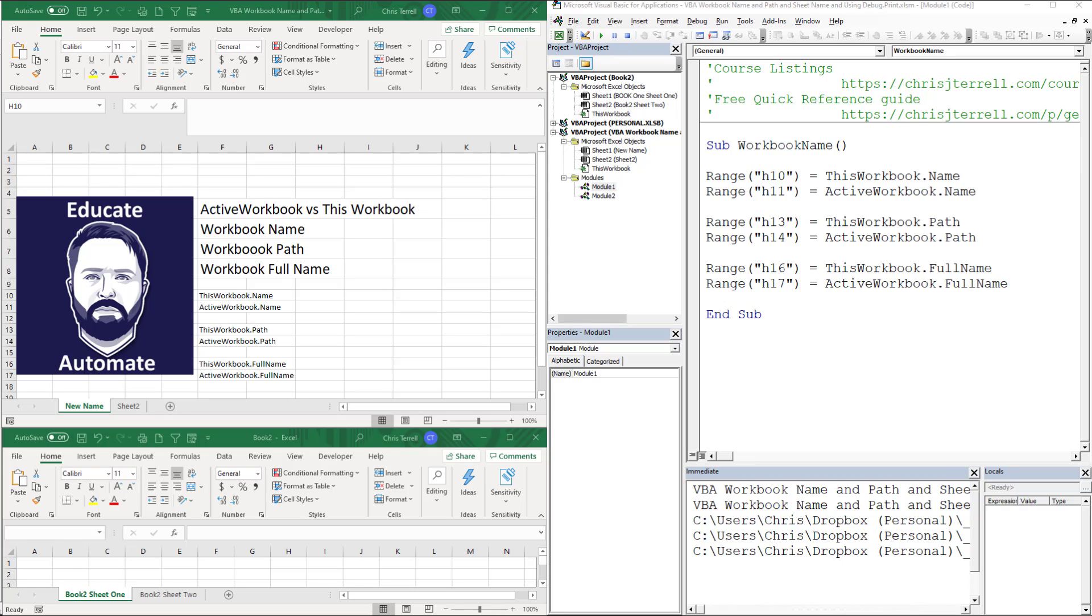Hi, in this video we're going to be looking at ActiveWorkbook and ThisWorkbook. We're going to look at the difference between them and examine the Name, the Path, and the FullName properties.